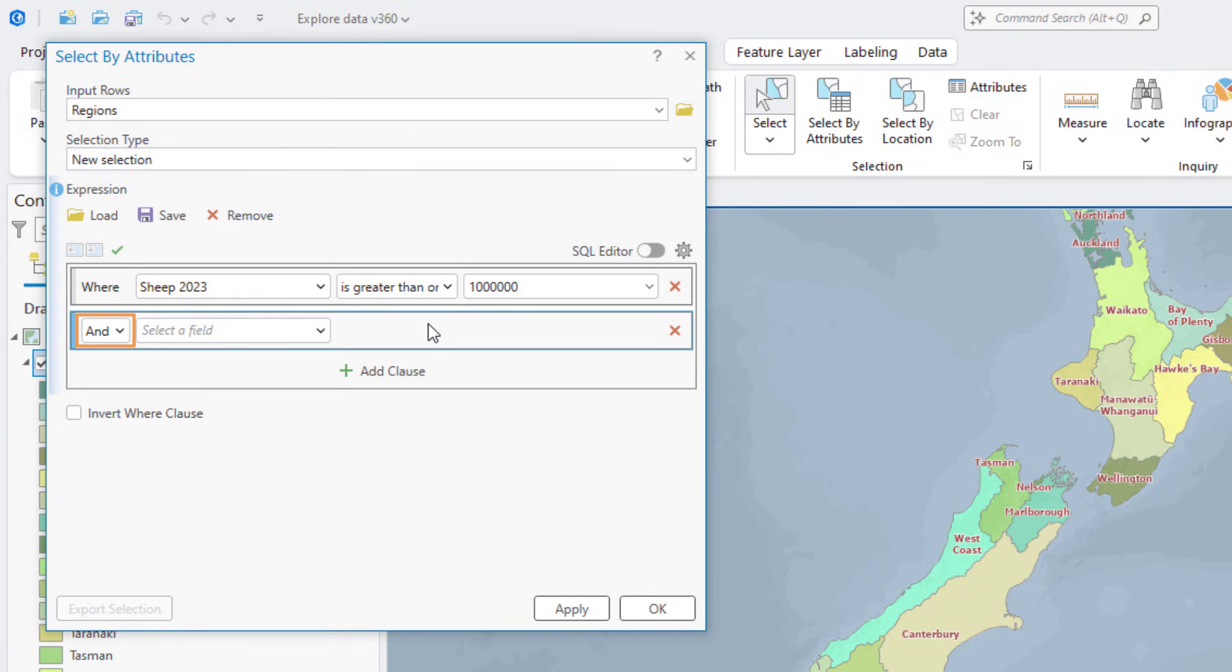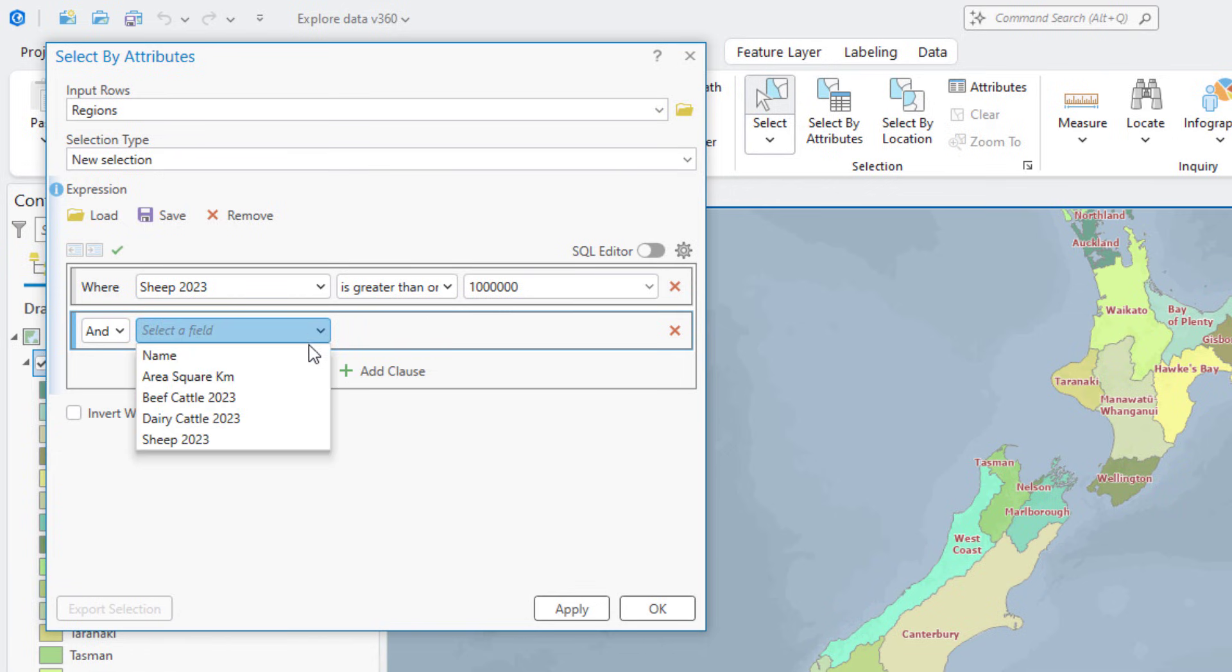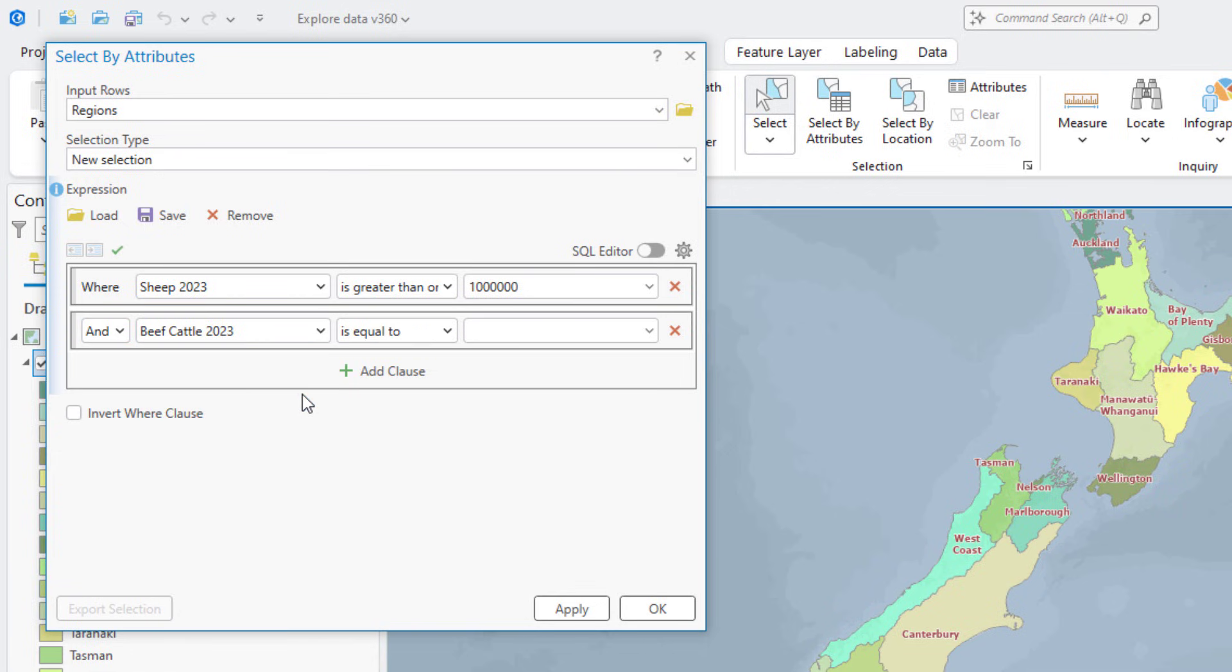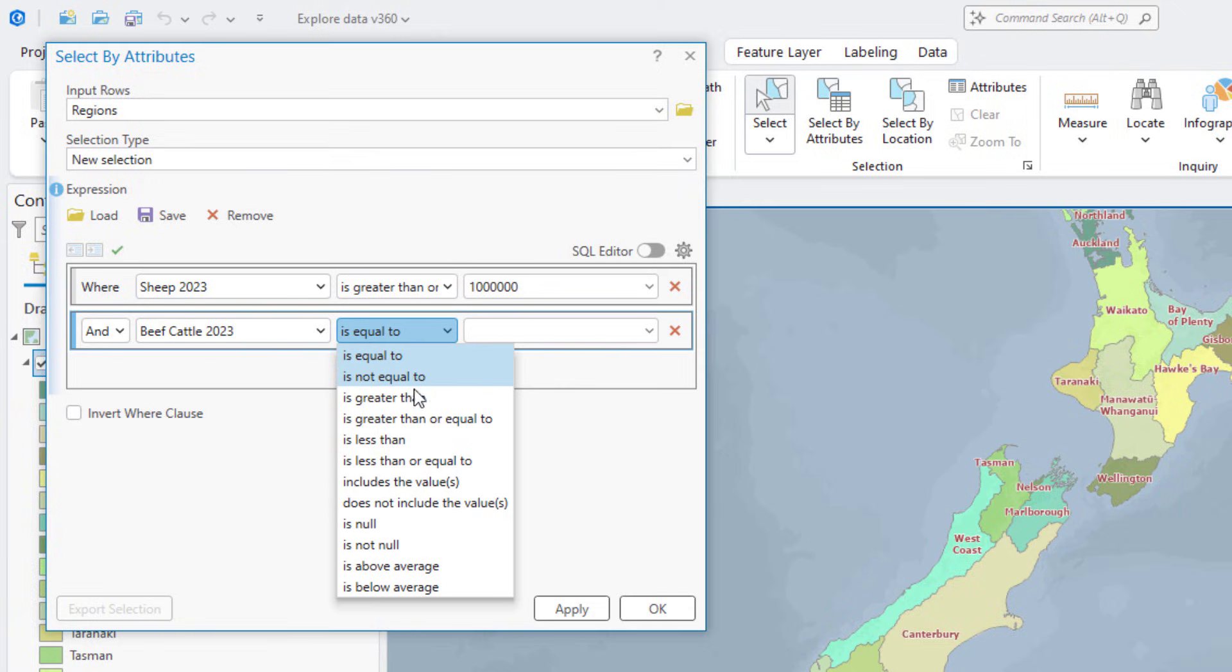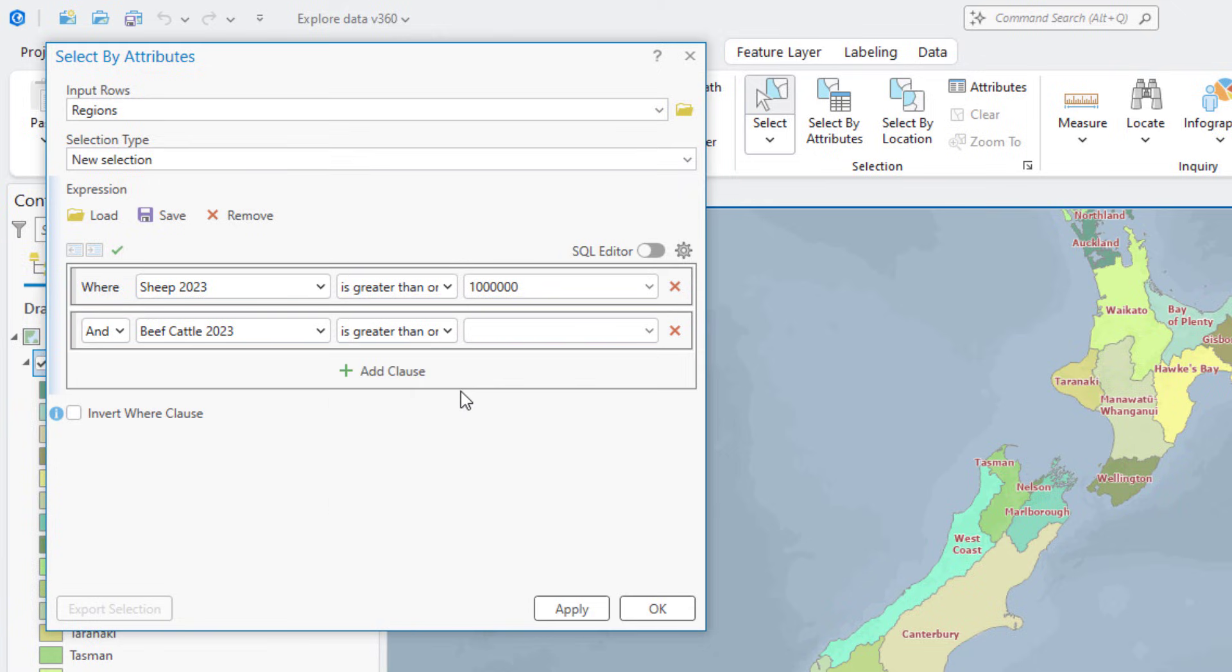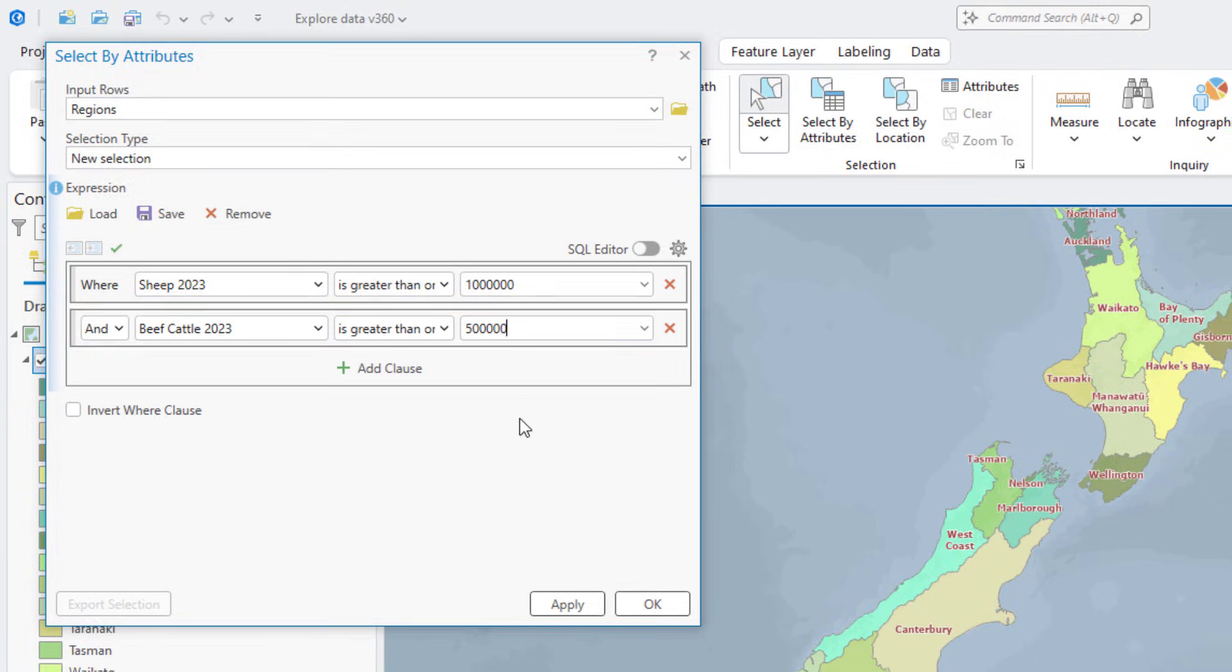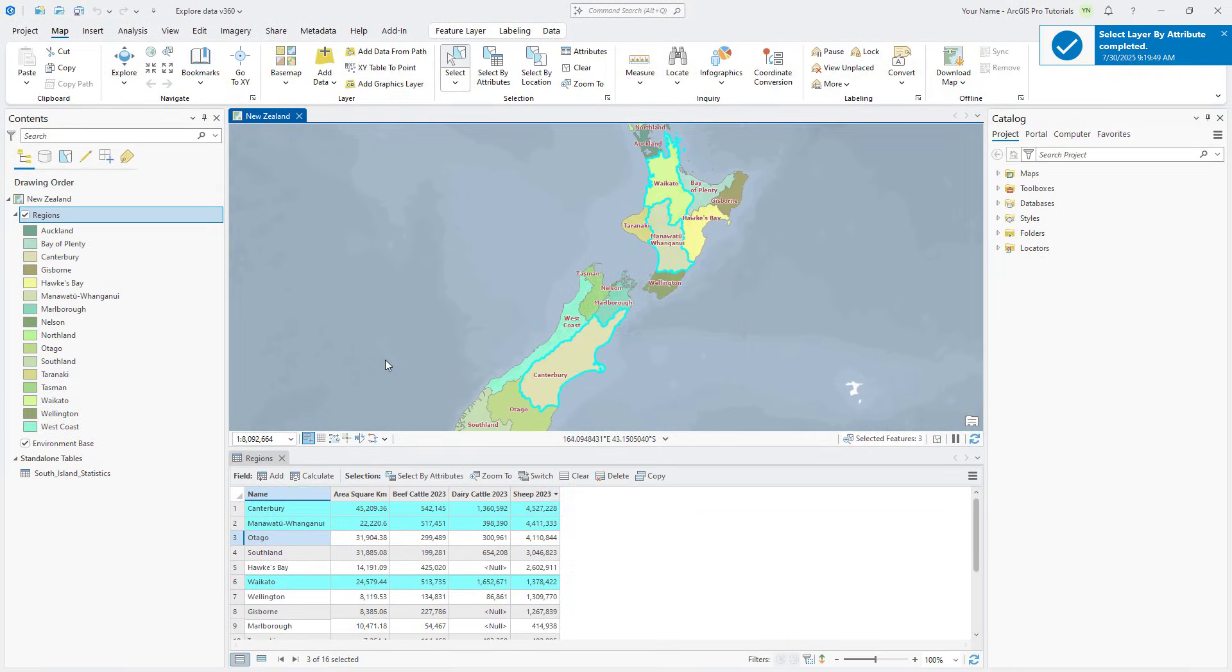It defaults to AND, which will require both clauses to be true for a region to be selected. This is correct in this case. Set the clause to Select Regions that contain 500,000 or more beef cattle in 2023. Click OK and note that three regions are selected on the map, as well as in the table. Clear the selection.